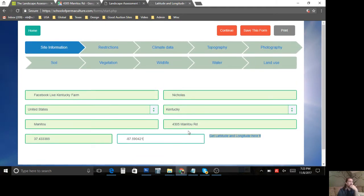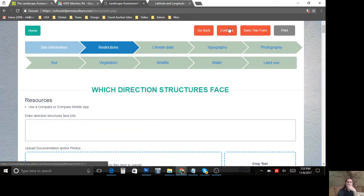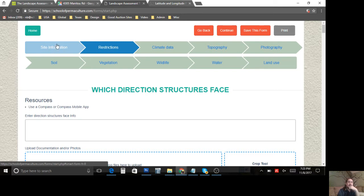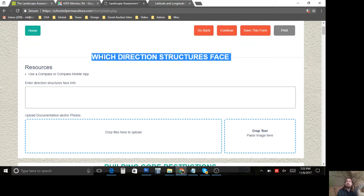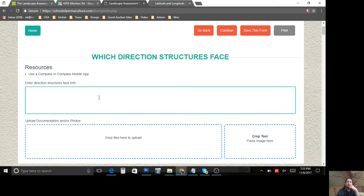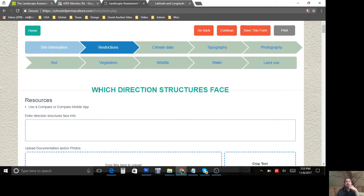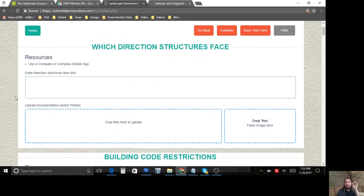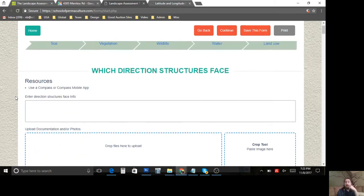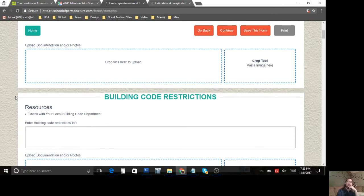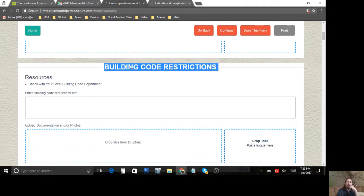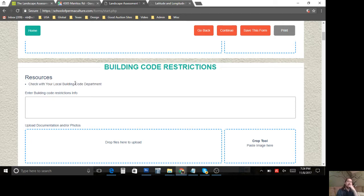First page — site information — completely done. Let's hit Continue. Right at the top we were just at site information, and now we're into Restrictions. As we hit Continue it'll move through these 10 different categories. Each category has the questions you need to ask. The restrictions category is mainly where you're not using a lot of web resources — you're usually picking up the phone and calling the county. For example, building code restrictions may be possible to check online, but chances are it's a lot easier to just call them.